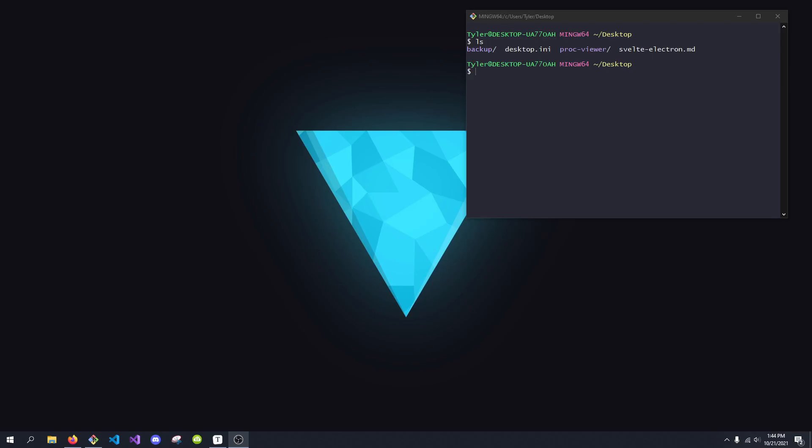Hey, what's going on everybody? It's Tyler here. Today's video, I'm going to be showing you how to create a Svelte Electron application. We're also going to go over how to use IPC communication and create a little preload script to show you how it all fits in with a Svelte Electron JS application. So without further ado, let's get started.